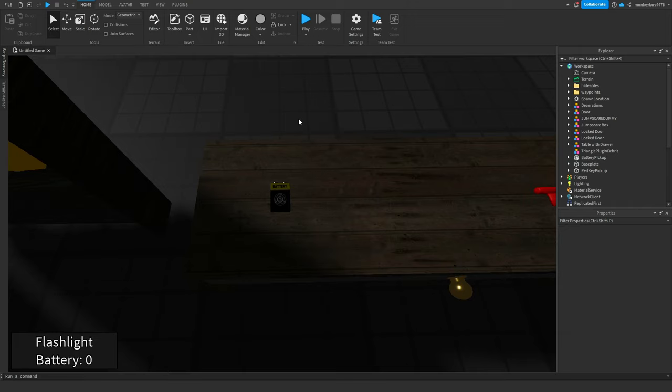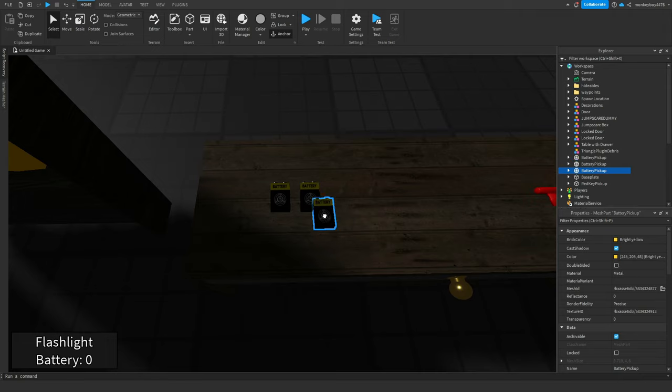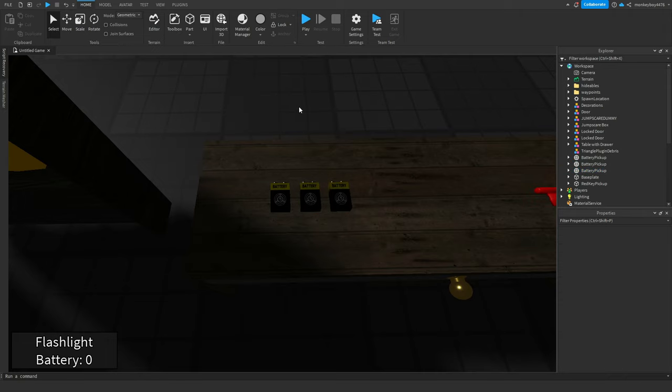Also another thing, you could duplicate this battery pickup as many times you want. So if you wanted there to be three of them you could do that and they all work completely fine and you could pick each of them up individually.